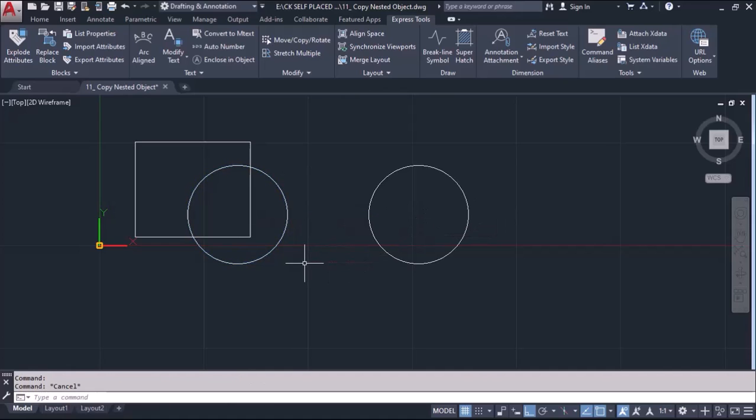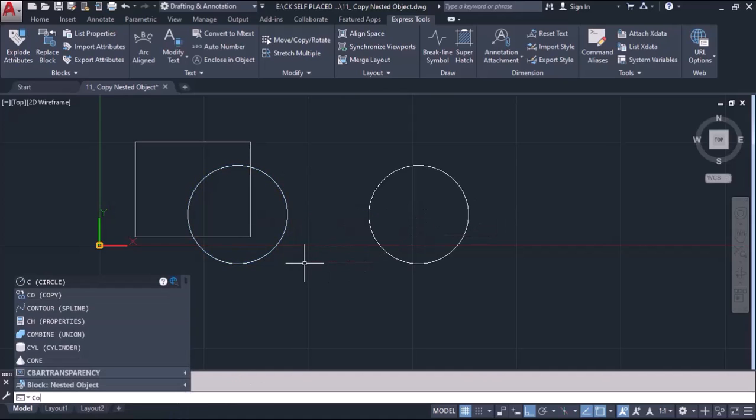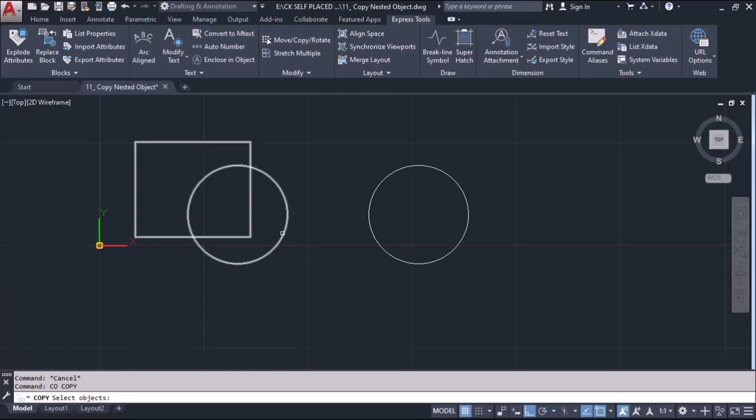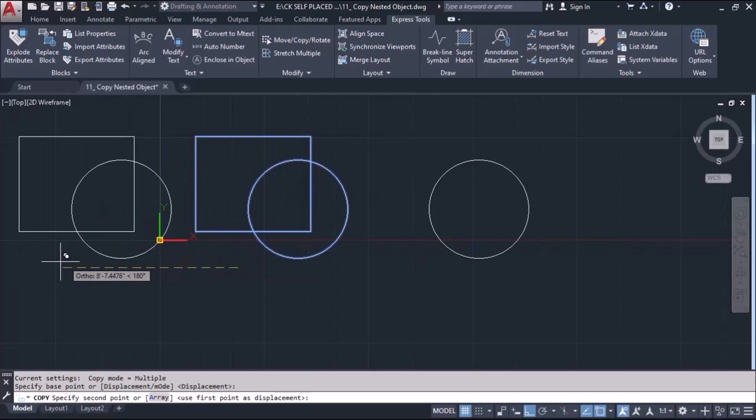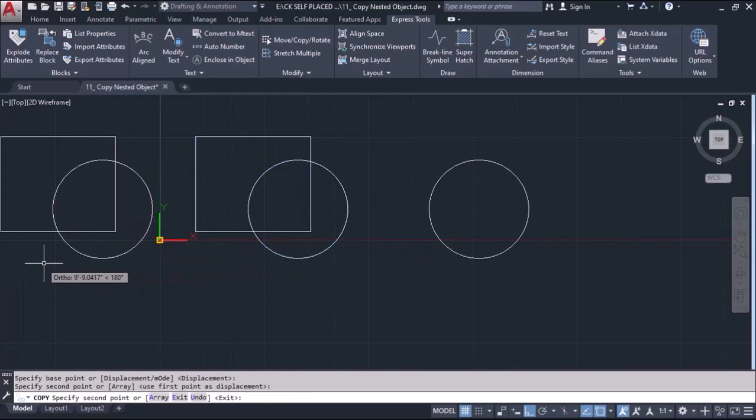But if you normally try to copy by taking copy command C-O enter and select this, enter, so what will happen it will copy the whole objects.